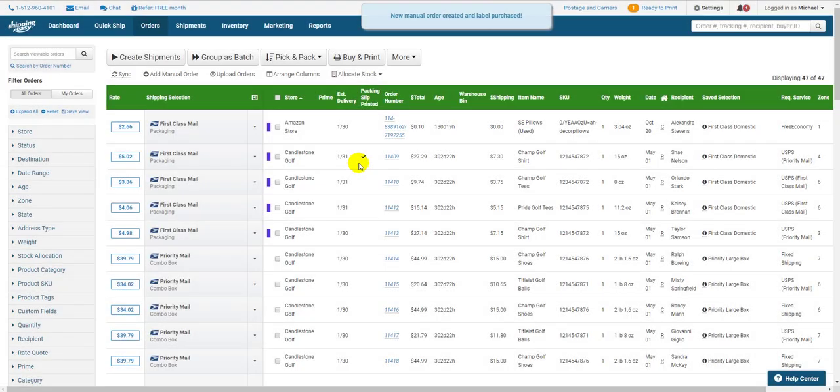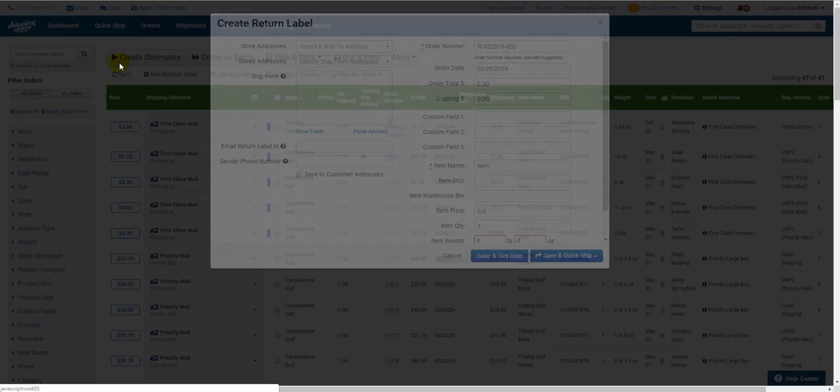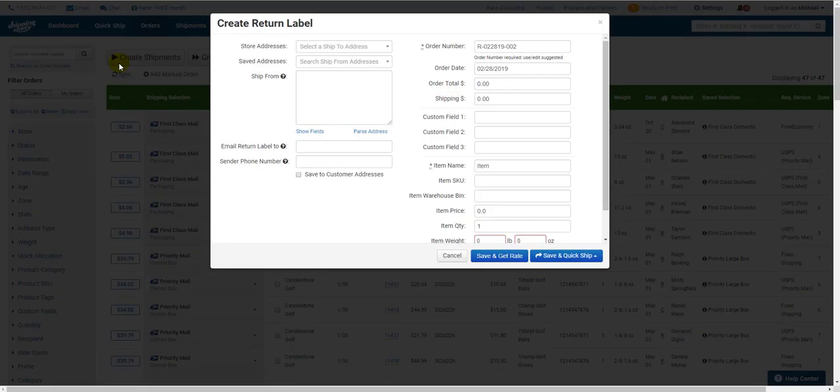One final thing I want to show you pertains to the other option when creating a manual order, Return Label. You should only use this option if you need to create a return for an order that was never created or downloaded into Shipping Easy.